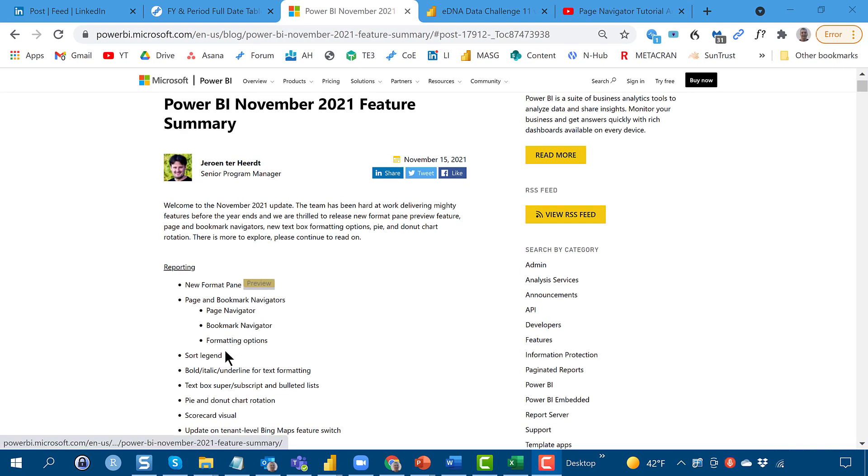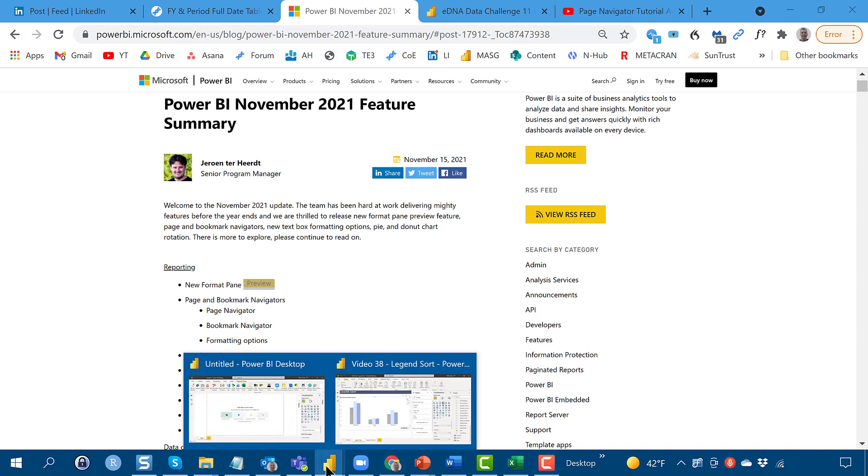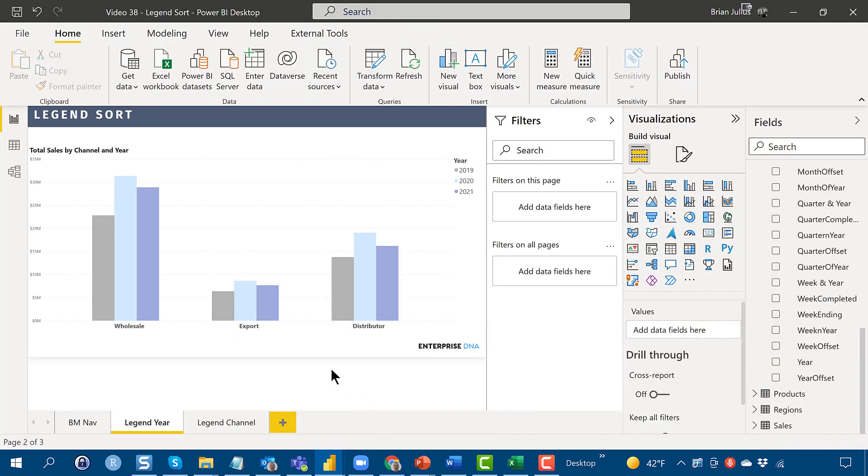Today, I want to look at the Sort Legend option. This is going to be a pretty simple video, but it's a nice bit of functionality that they've added to the program. I wanted to show you where that resides and talk a little bit about some of the nuances of how it works.